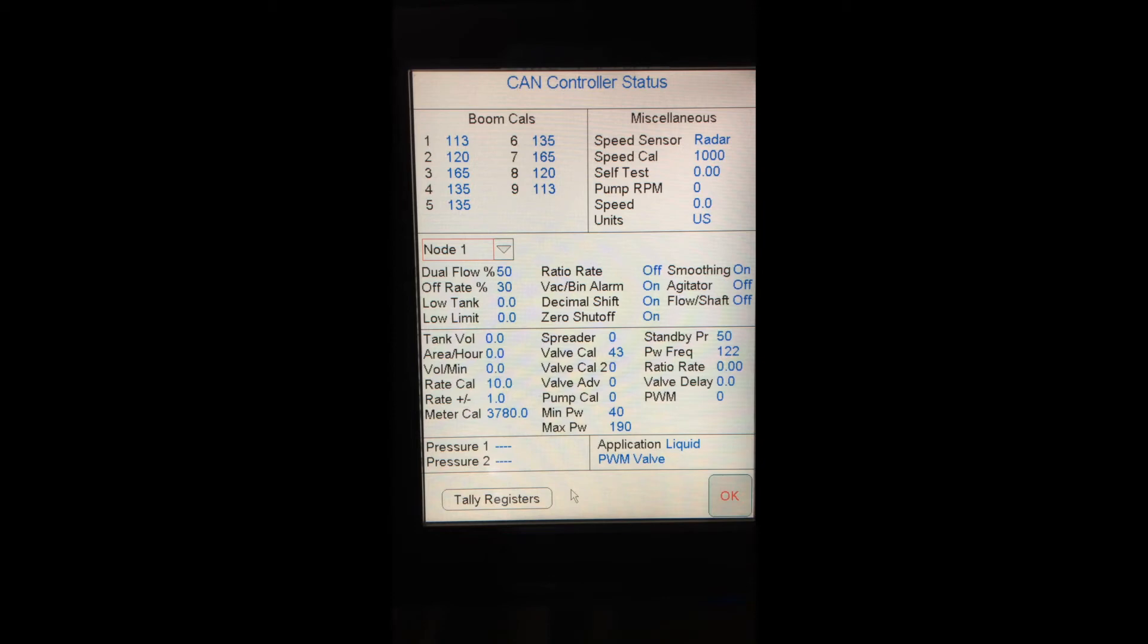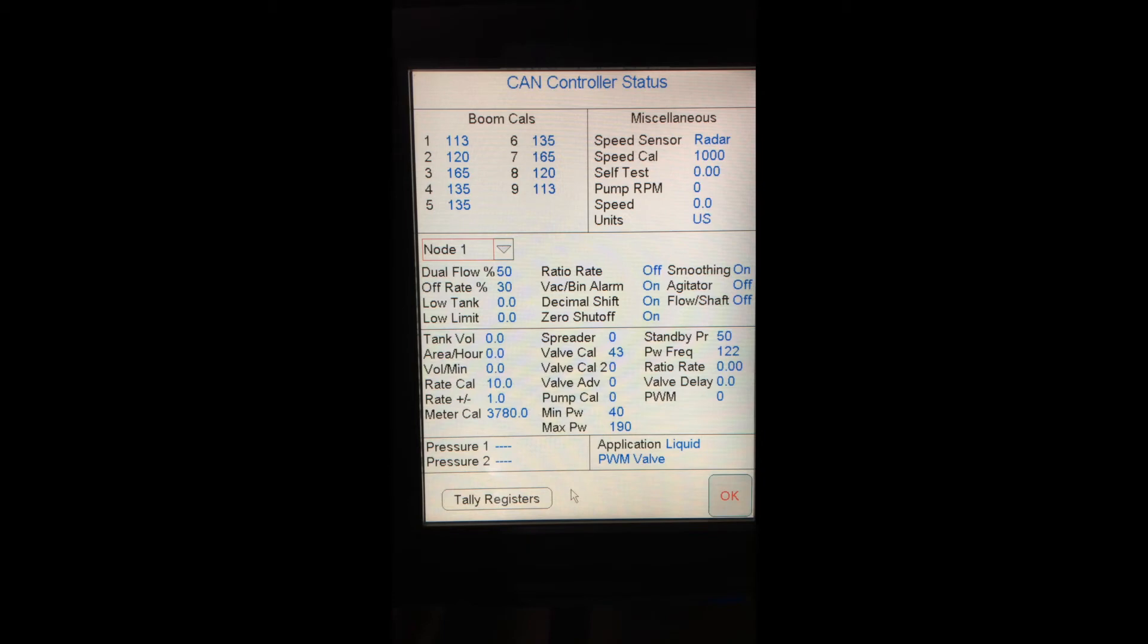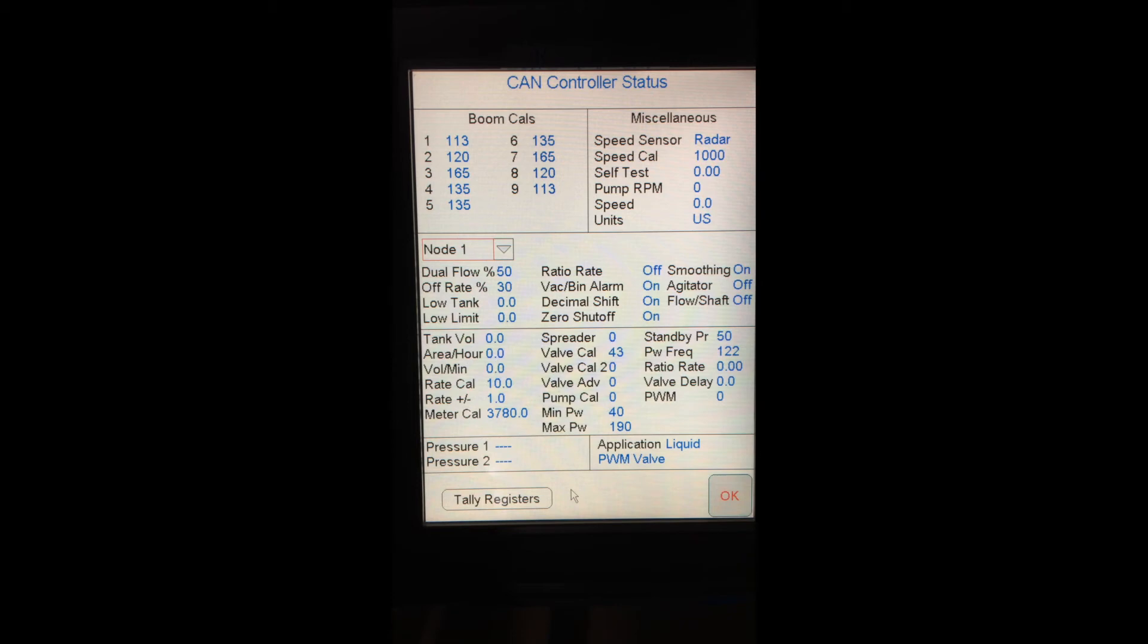Next box down is my node settings, or my product settings. This is for node 1. I have percent off rate, low tank limit, low limit as far as flow goes. And then in the boxes below that, I have my rate setting, my flow meter calibration number, and my PWM settings. For a more in-depth discussion about those PWM settings, please see our Viper 4 overview video. That will go into a little bit more detail on PWM settings, how to set those.